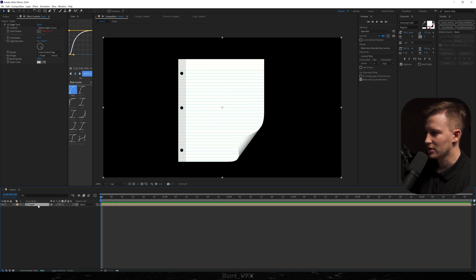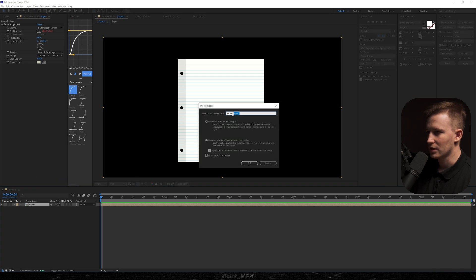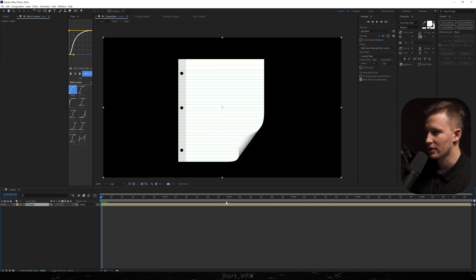So now I'm just gonna pre-compose that layer. Let's delete it. Hit OK. I'm gonna duplicate it by hitting CTRL D.